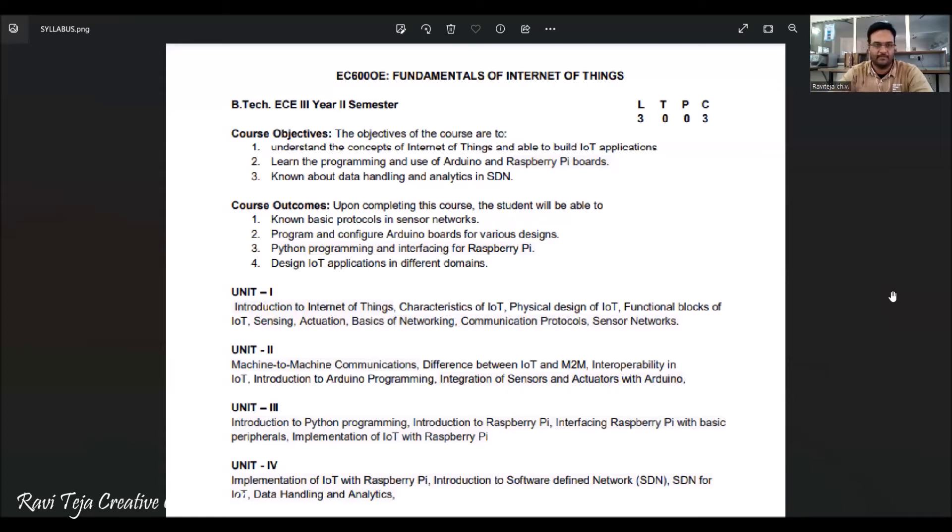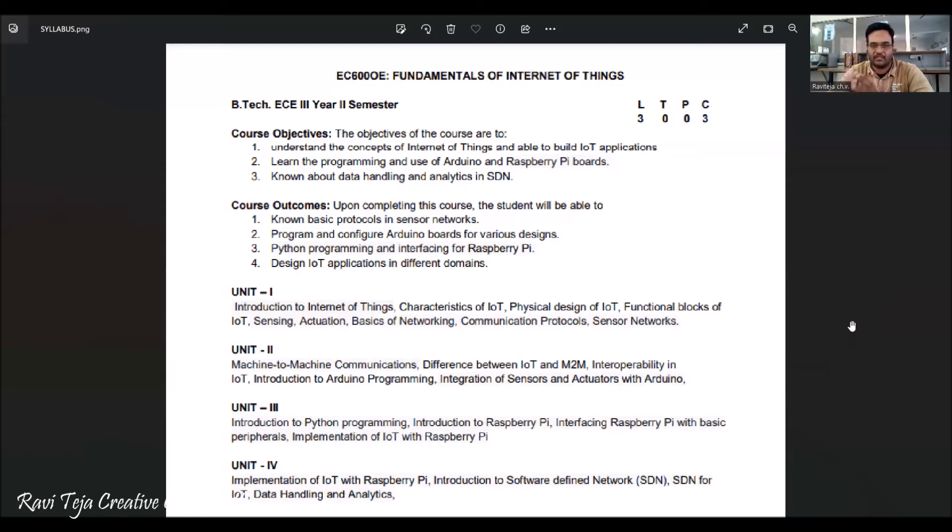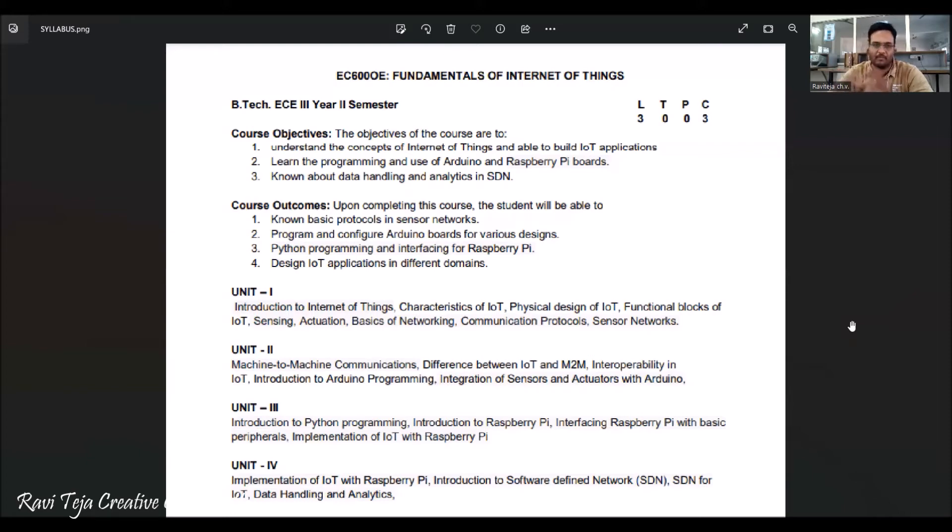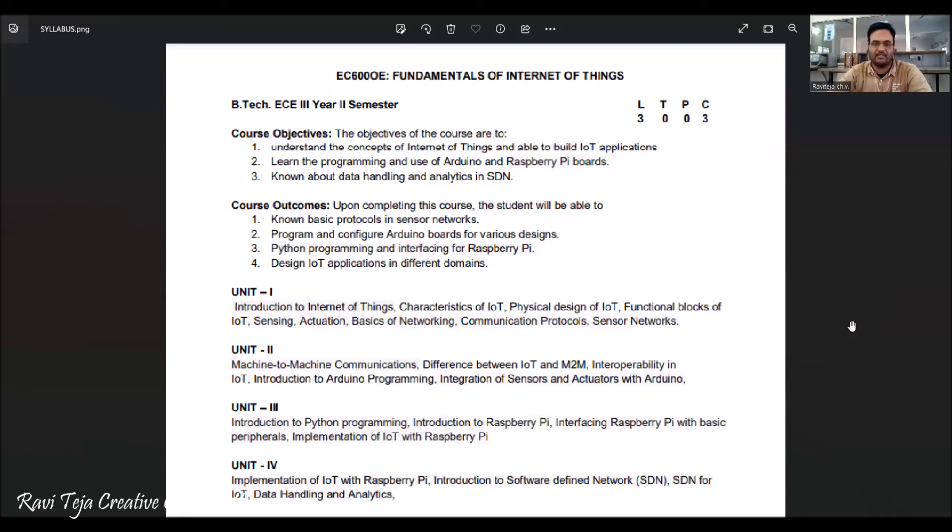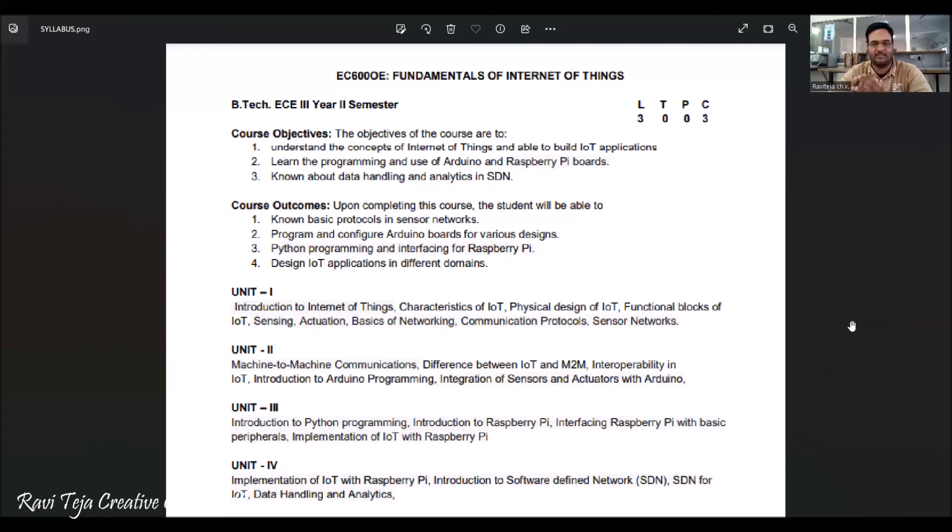Coming to the course objectives, the objectives of this course are to understand the basic concepts of Internet of Things and also be able to build IoT applications. It's very much advantageous to learn the programming side with respect to Arduino as well as Raspberry Pi boards.